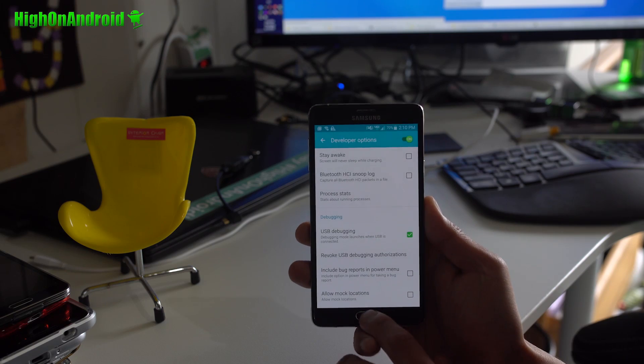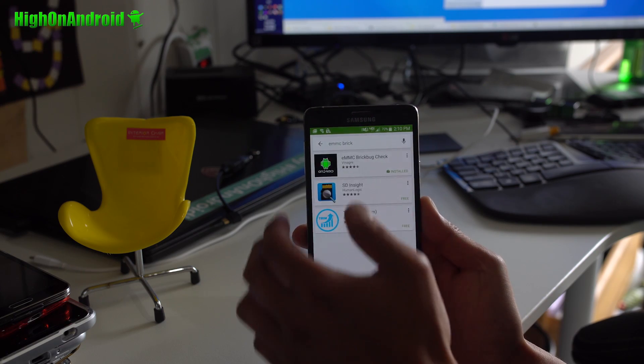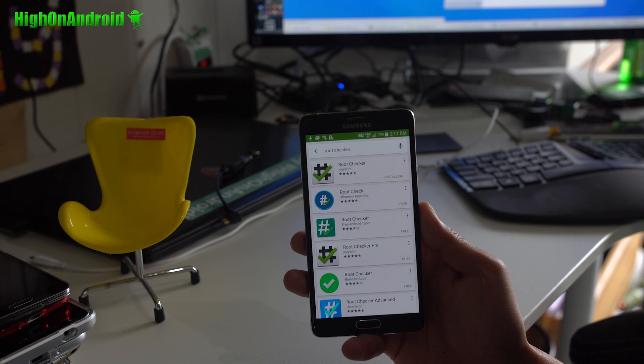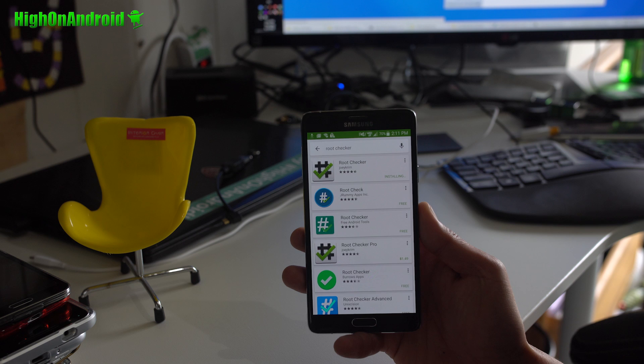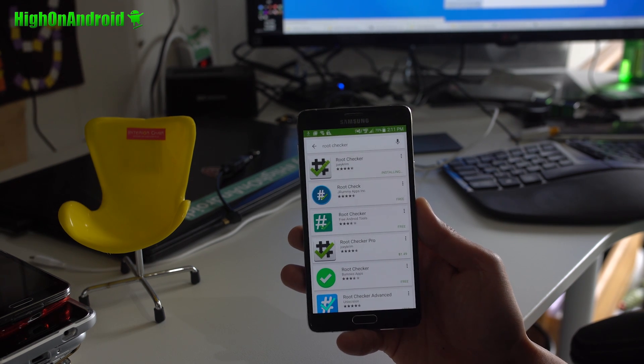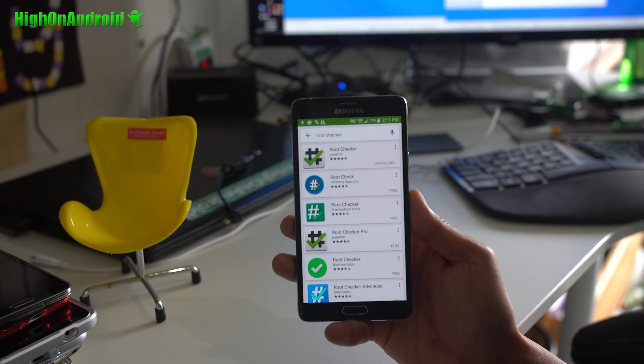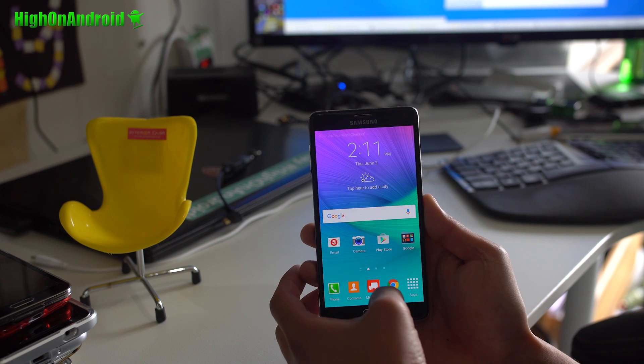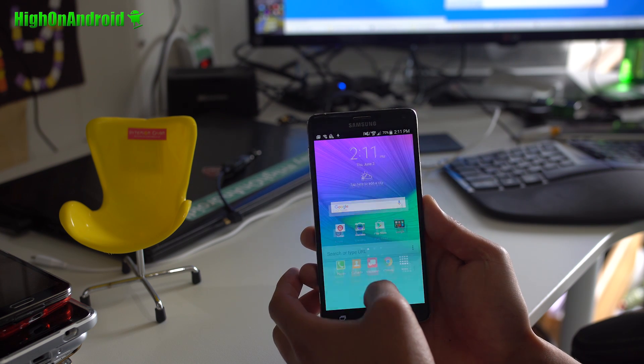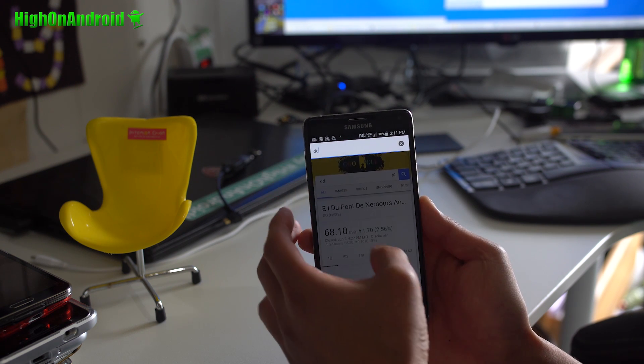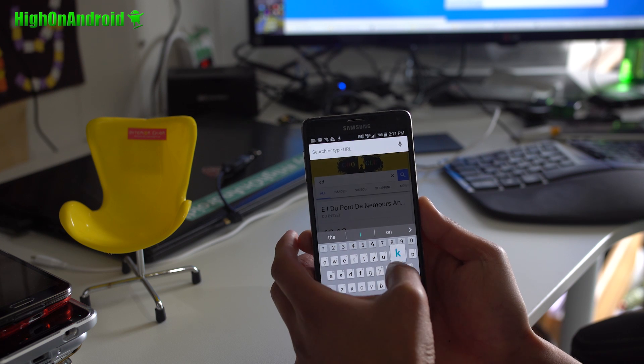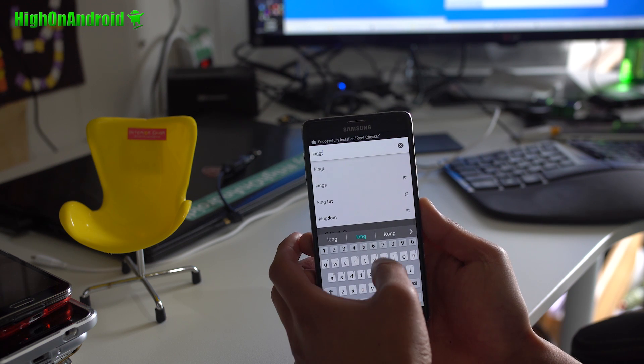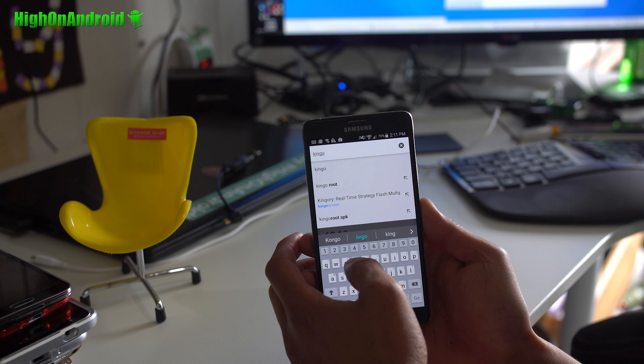Next, go ahead and also download root checker. This is because you may want to install it before rooting because while rooting, you may lose the ability to type on your keyboard. Also you'll need Kingo Root. You can use King Root if it works for you, but for me it didn't work. So, go ahead and download Kingo Root.